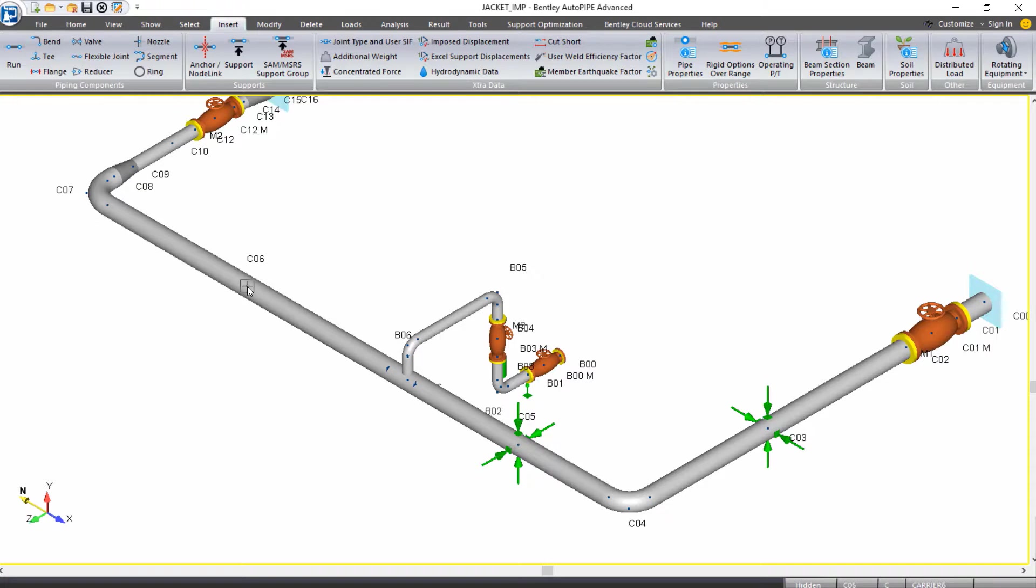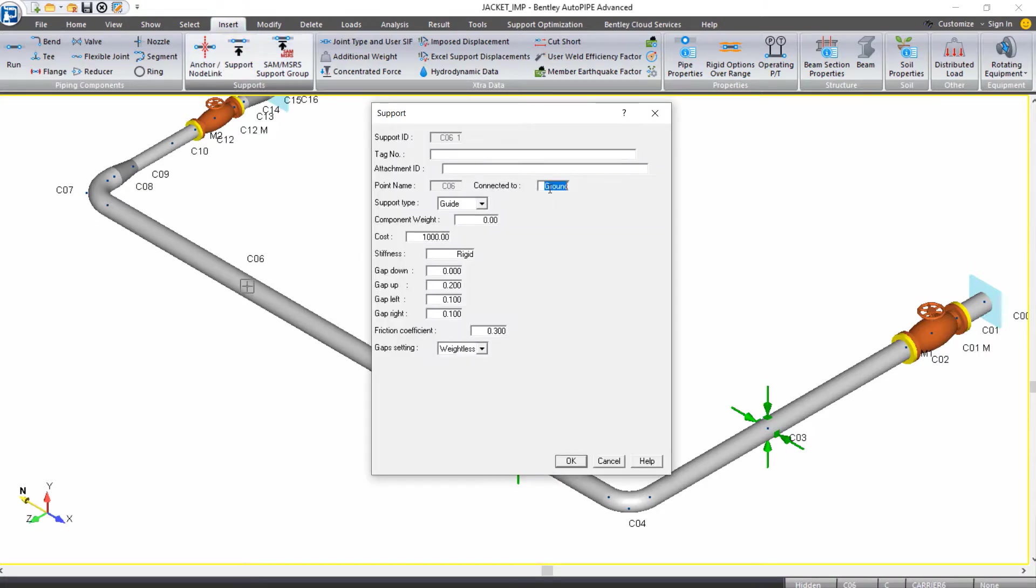Continuing on to C6, again, I'll insert a support. This one will connect to E5, OK.